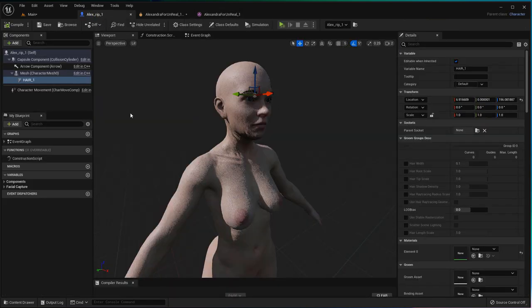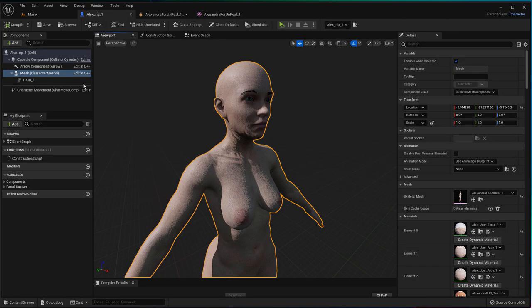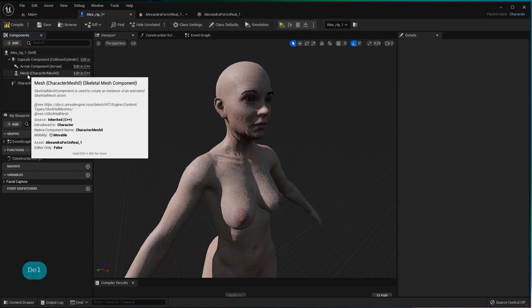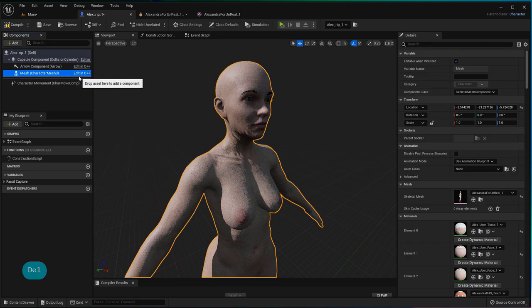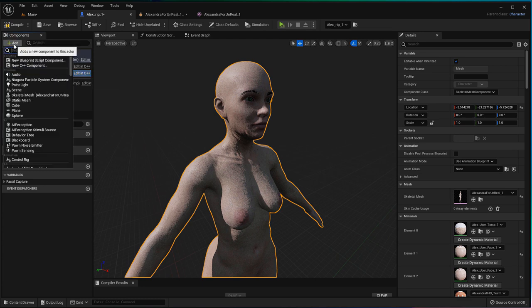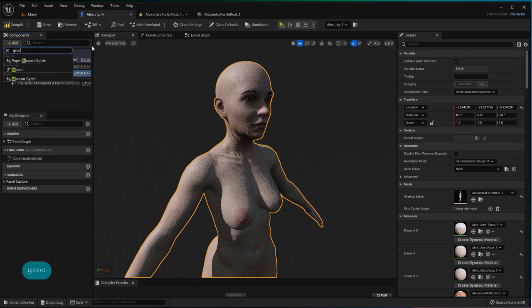Now open the character's blueprint and navigate to the viewport. Select the character mesh and then click the Add button to add a new component. You want to add it to the mesh so it's a child of the character itself.